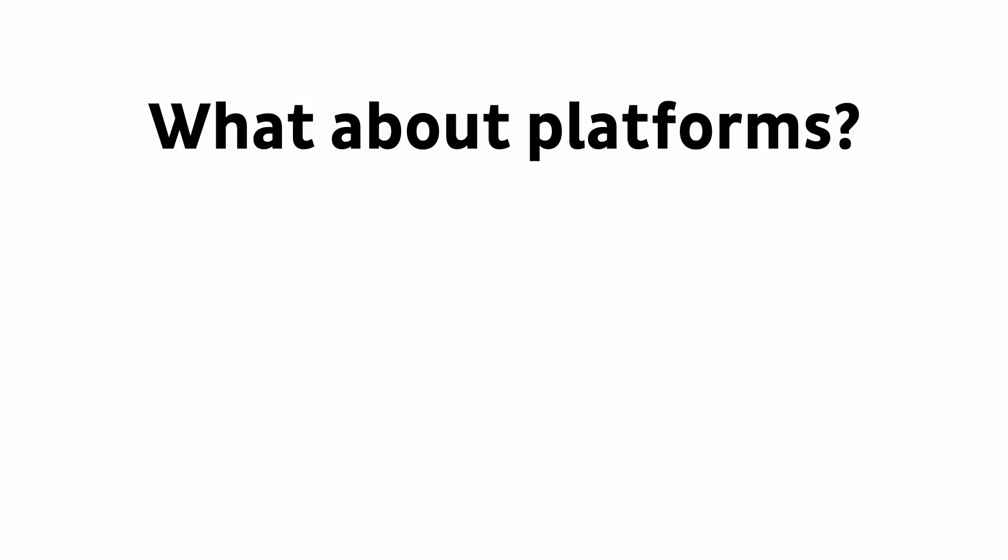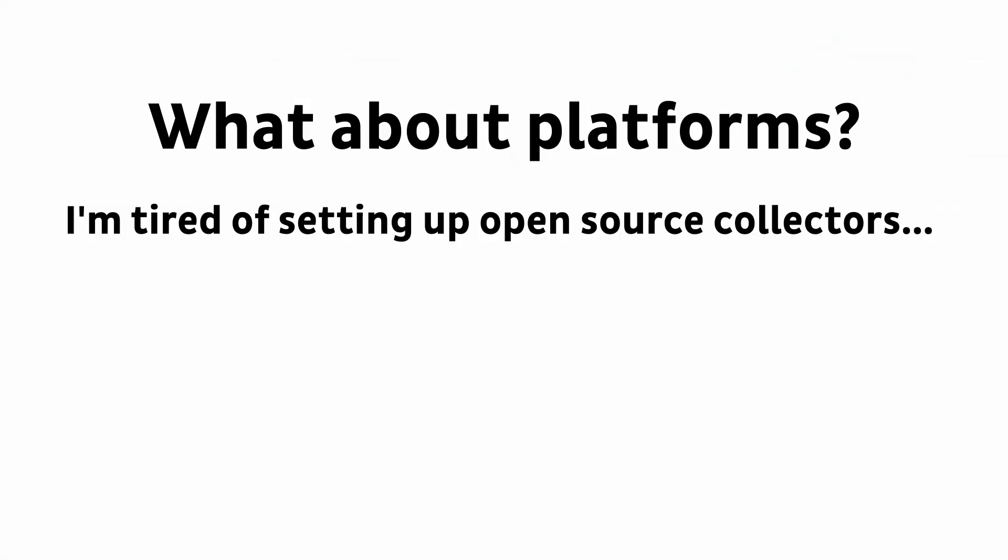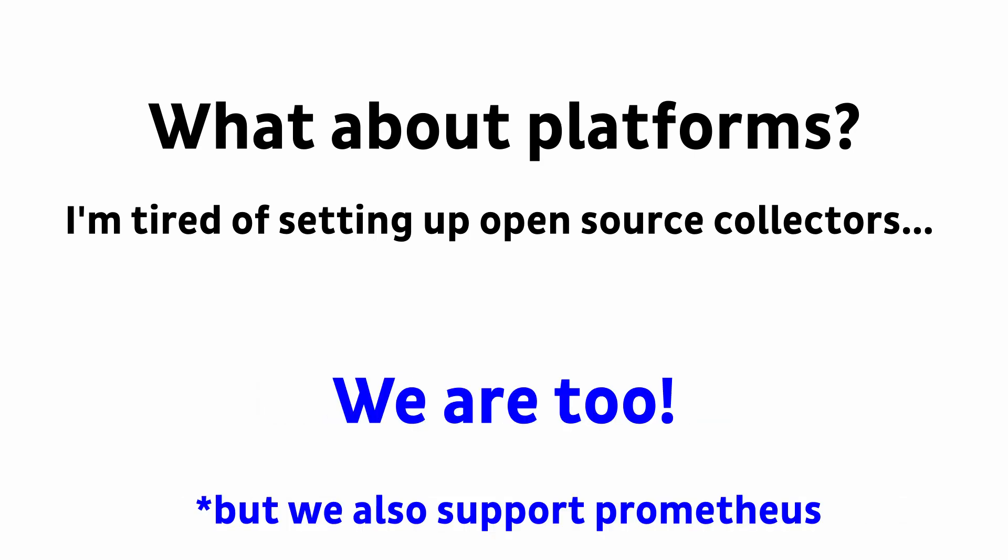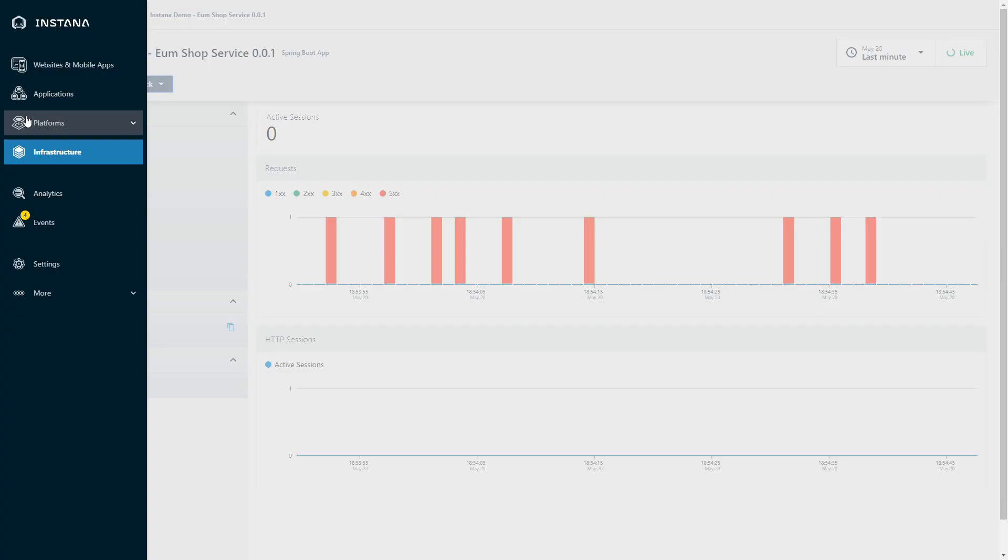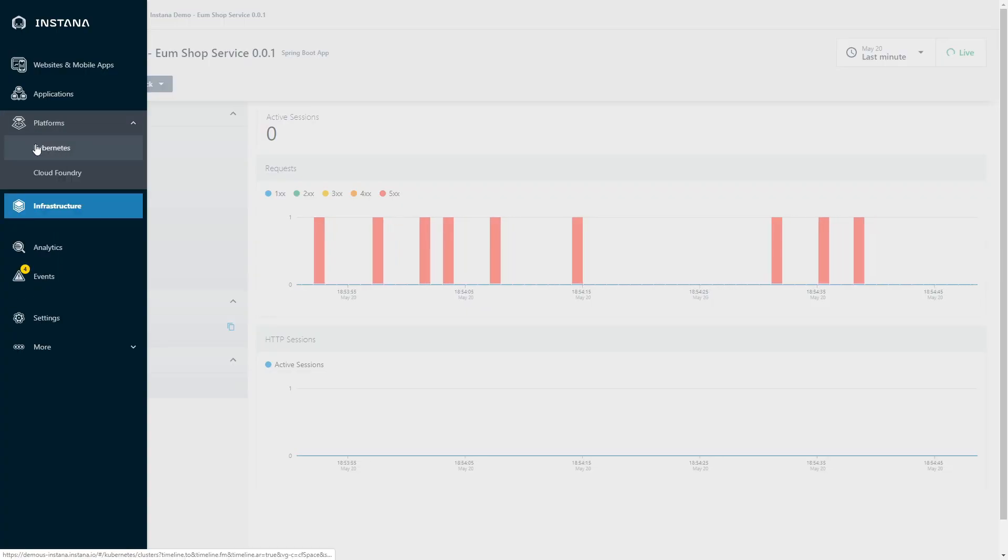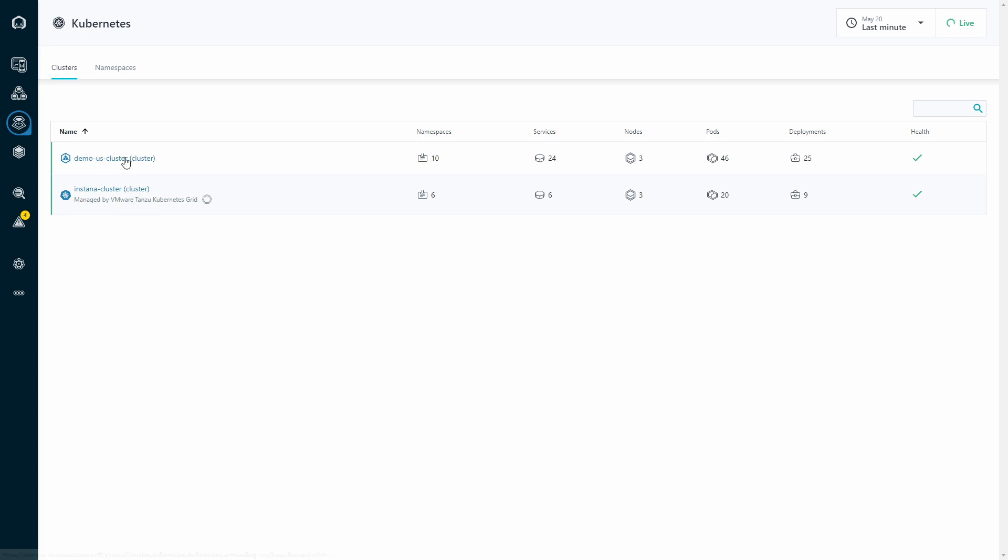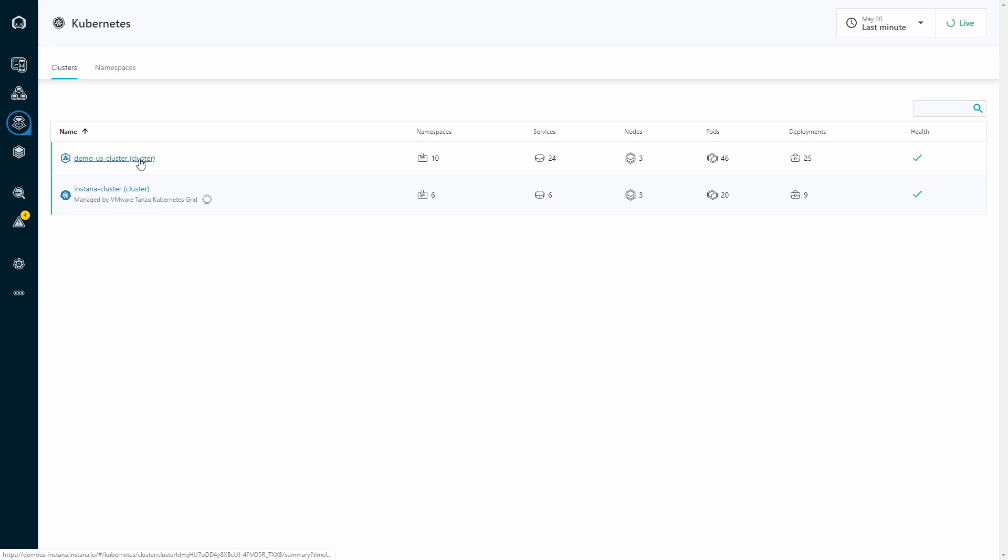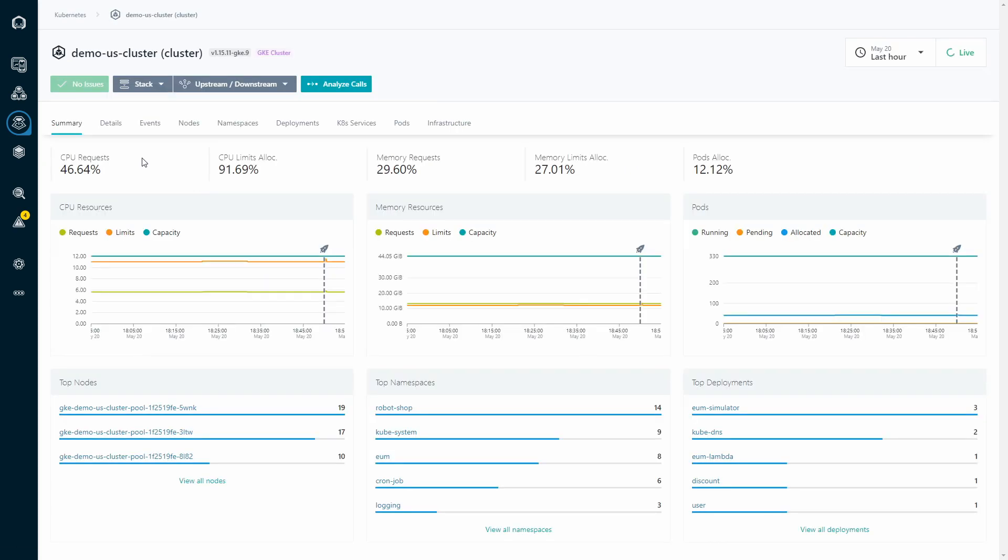What about platforms? I'm tired of setting up open source collectors. We are too. So we'll take care of your platforms the same way we take care of your hosts.